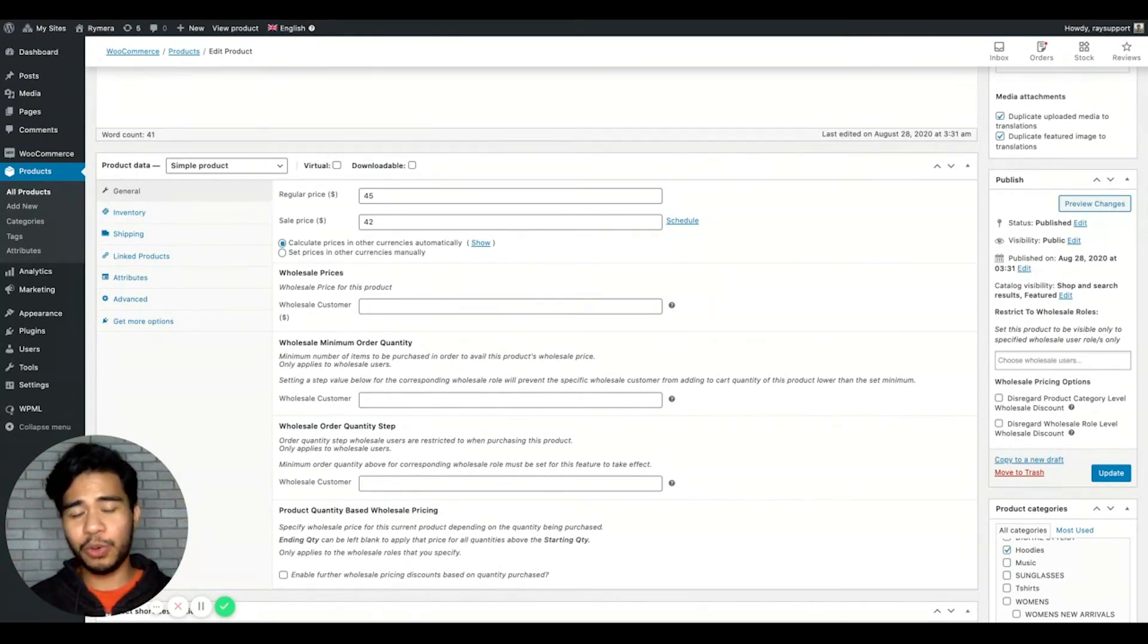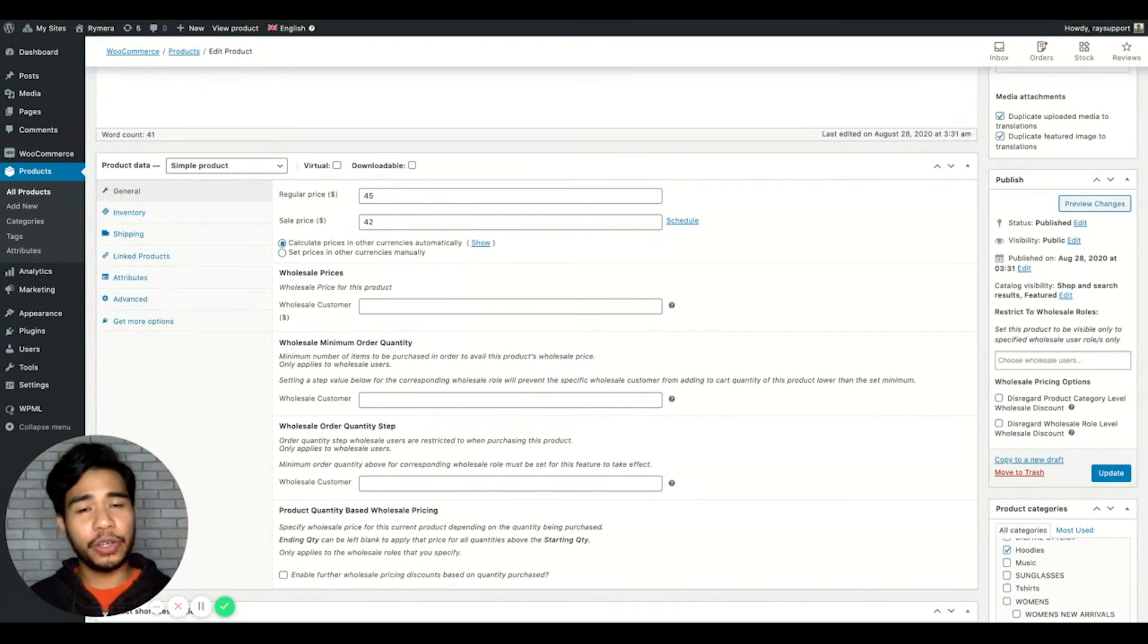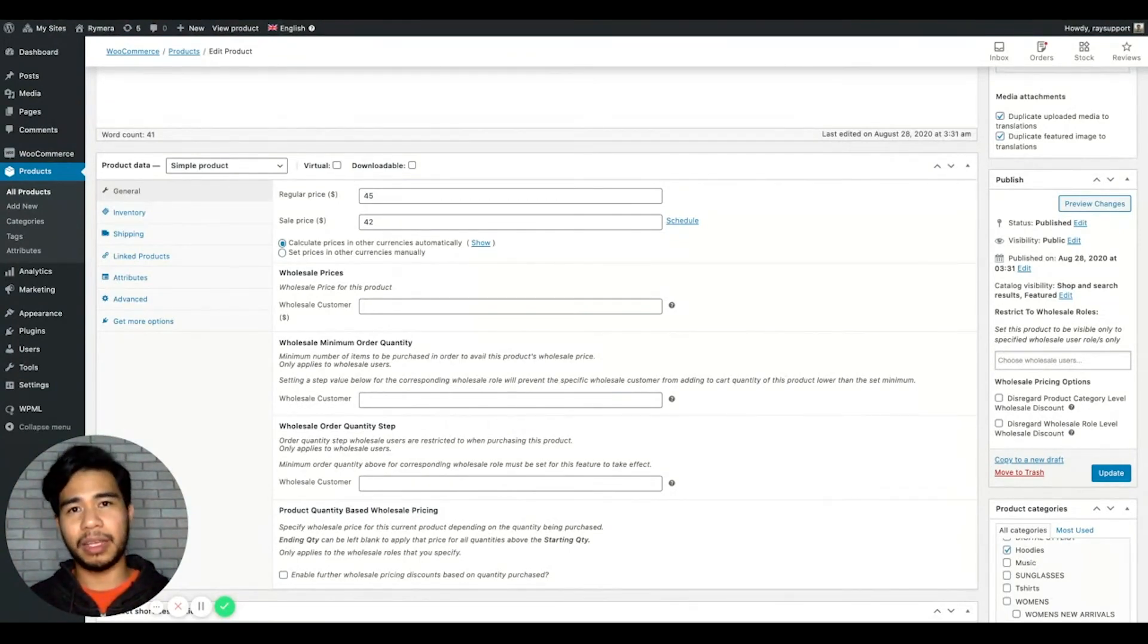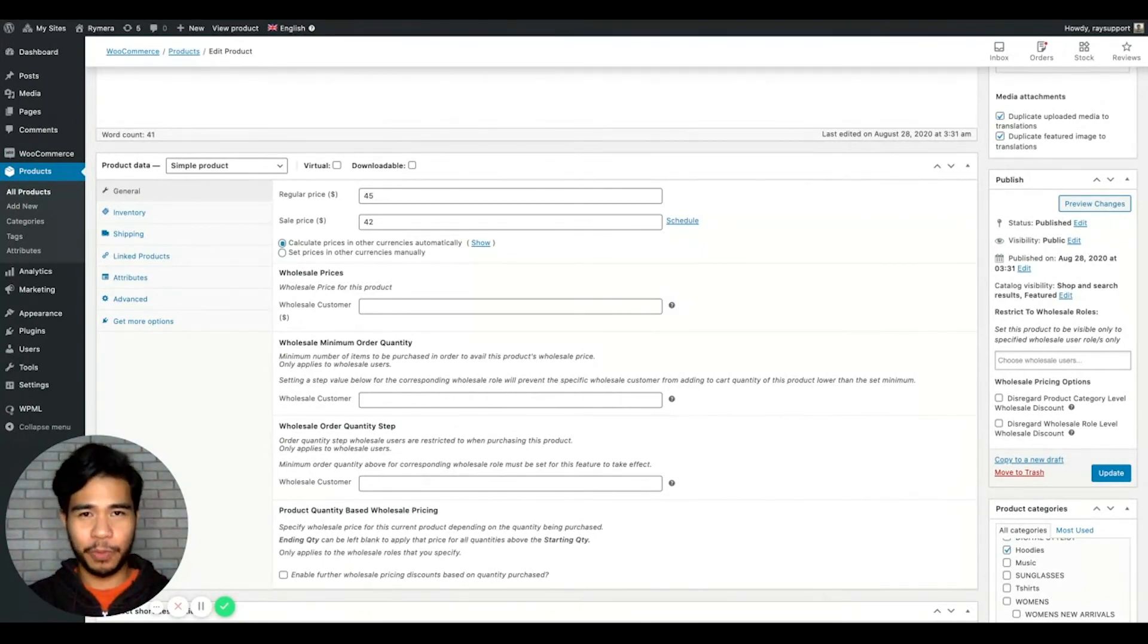If there are no wholesale role restrictions from the products and the products are still missing, you can try to resave the products and it should regenerate the custom meta by default and see if it will reappear from the shop.